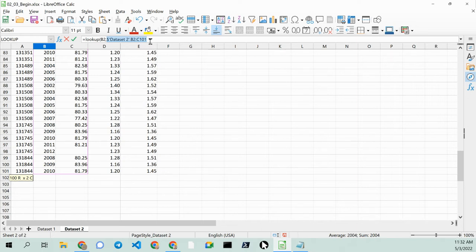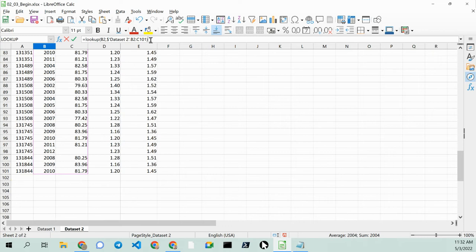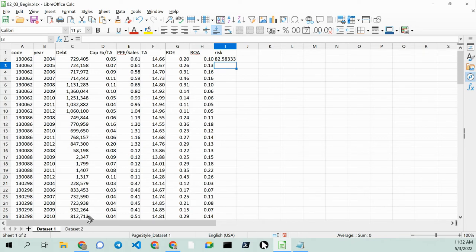And now, finally, what we need to do is, actually, that should work. Let's go ahead and see if it works. I hit enter, and you see that it picked up the risk for data set B2. See that? 82.5.